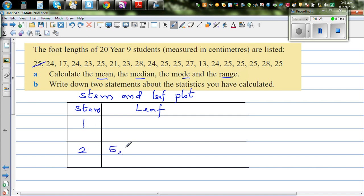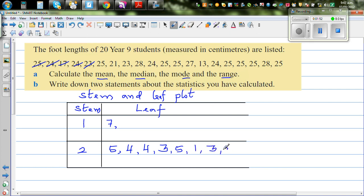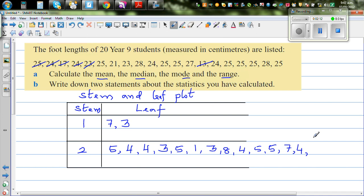Crossing that out, the next value is 24, then 17, then 24, then 23. Since 2 is already in the stem, you only put 3 in the leaf. Then again 5. So for the tens digit 2, we place leaves: 5, 4, 4, 3, 5. For tens digit 1, we place leaves: 1, 3, 8, 4, 2, and five 5s.